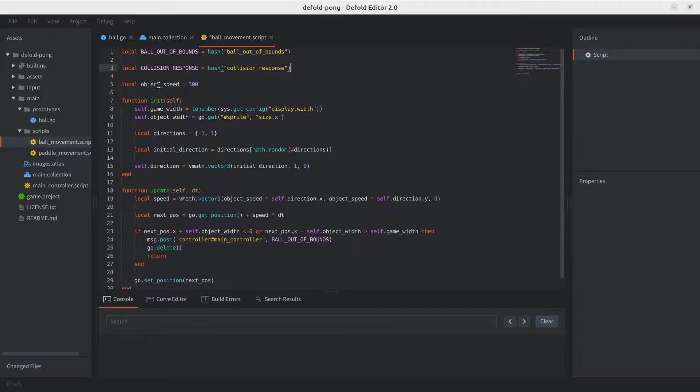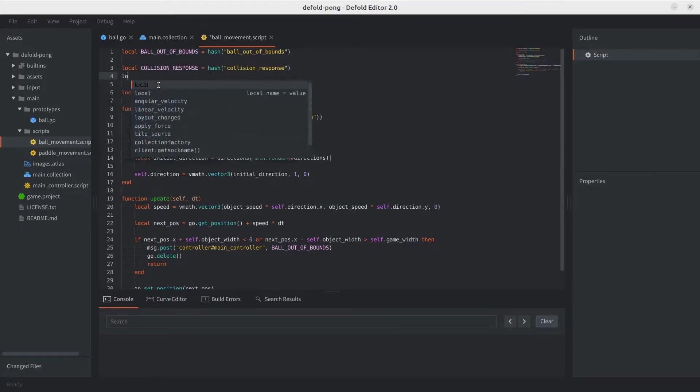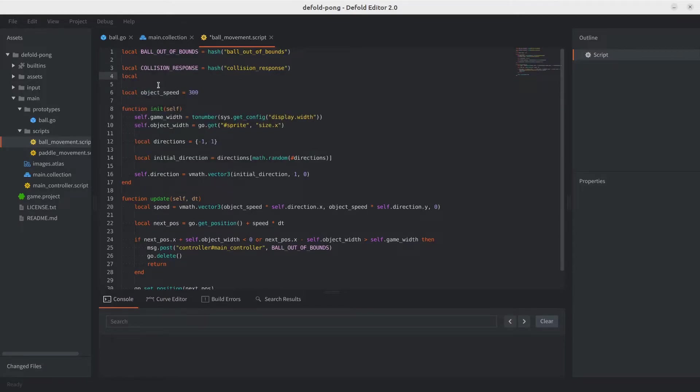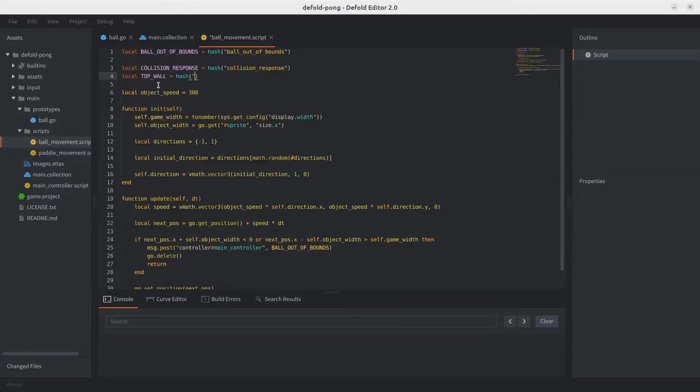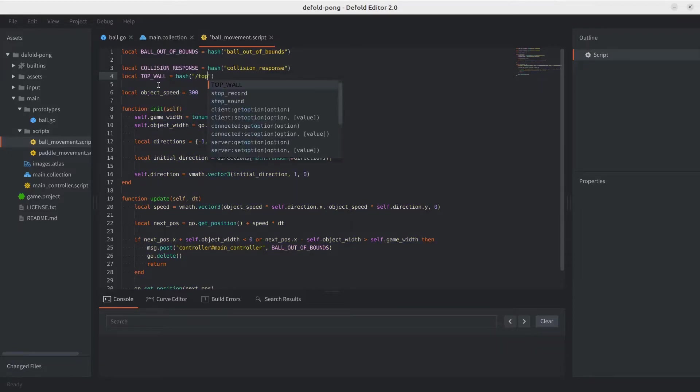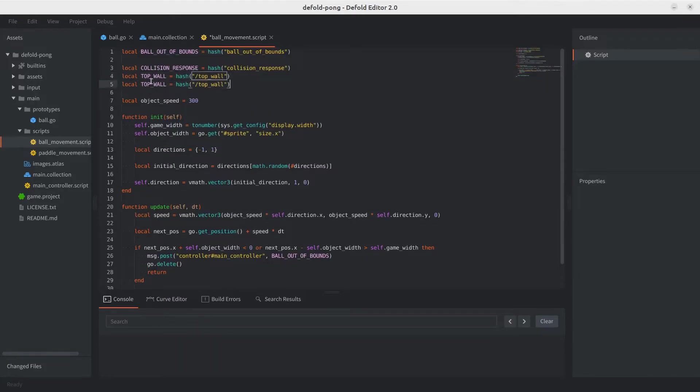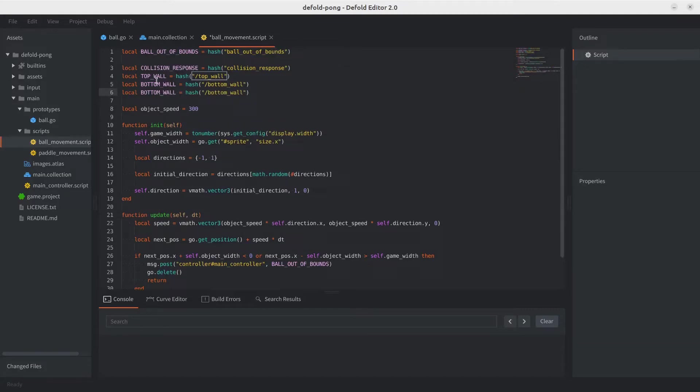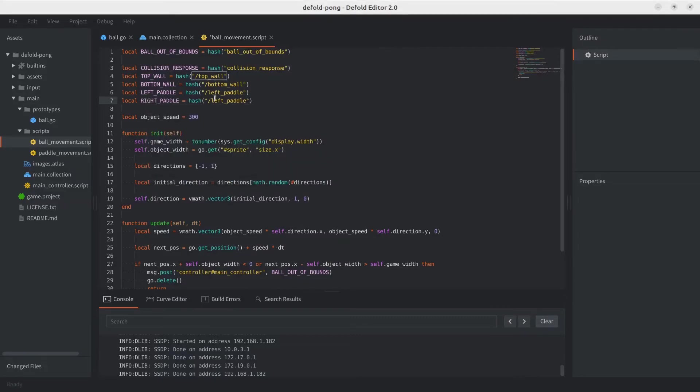And because we'll need to compare the IDs we get from the collisions to determine what kind of objects the ball is colliding with, we're also going to create constants for those IDs. Although they look more like URLs in this case, but we'll create one for the top wall, which is going to be the URL. So /top_wall. And let's go ahead and do that for the four game objects we added collision objects to. So that would be the bottom wall, and then the two paddles, and then right paddle. There we go. And we should be ready with the constants.